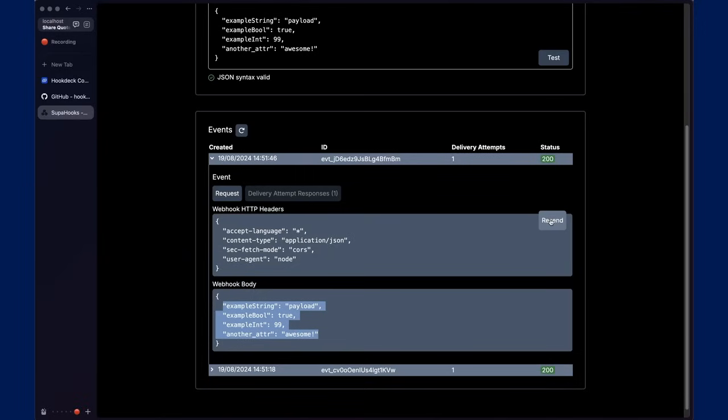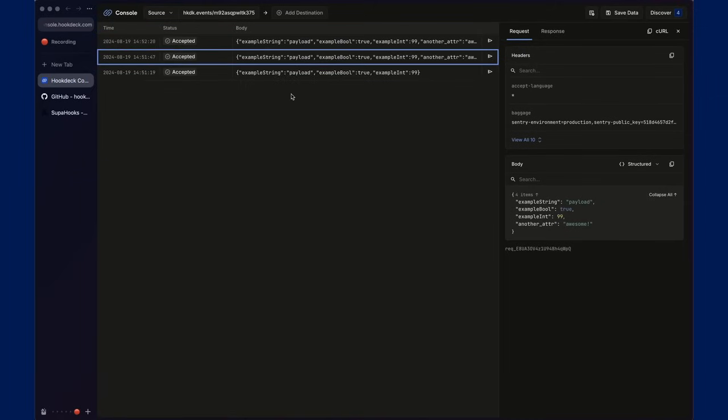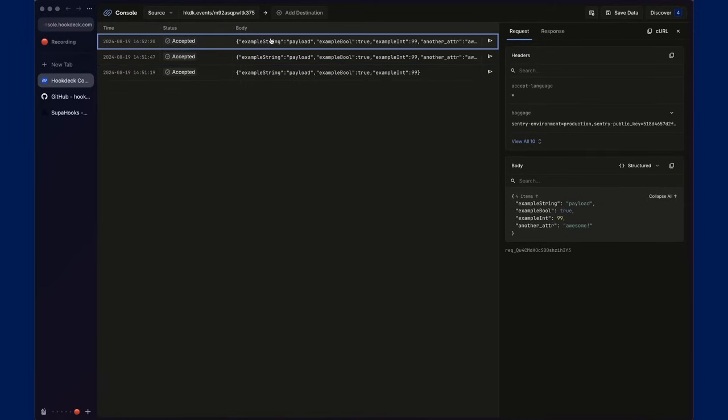There's also an ability to resend the payload. There we go. That's been received.